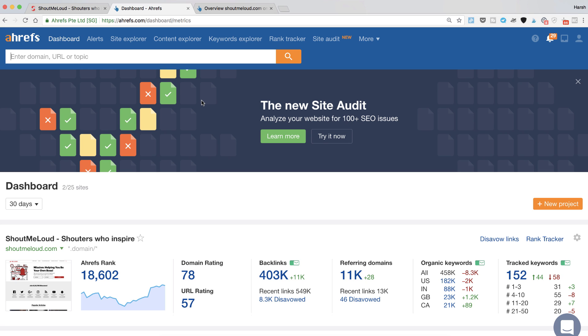If you're not using it you can definitely take advantage of the seven day trial and do a lot of stuff. If you already have a license then you know how to use it. Let's understand how we can find those 404 pages on our blog or on our website which has some important backlinks.